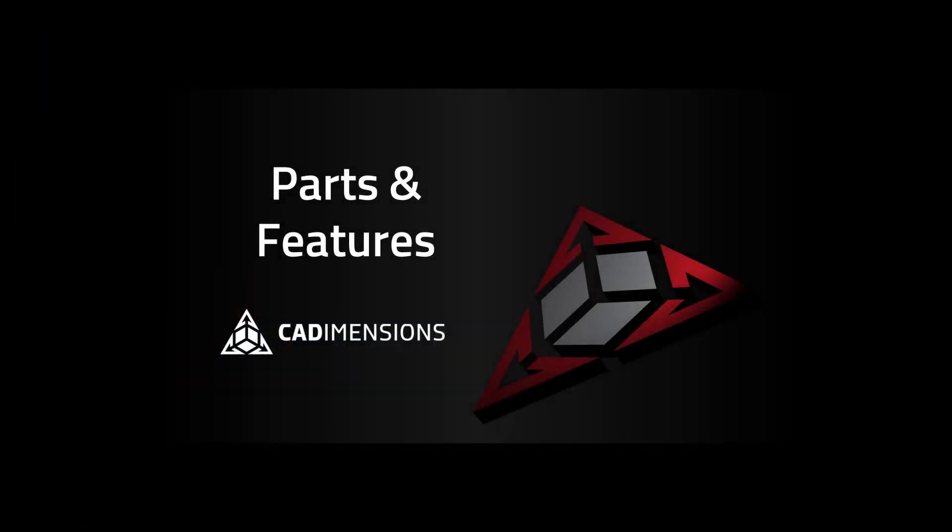Hello, my name is Amy and I'm a technical trainer and industrial designer here at CAD Dimensions. Hello, my name is Autumn. I'm a technical support person at CAD Dimensions. We want to share a few of our favorite SolidWorks 2024 enhancements for parts and features.